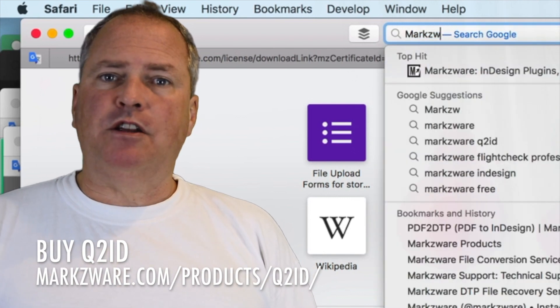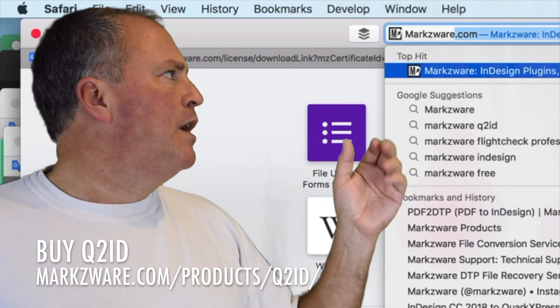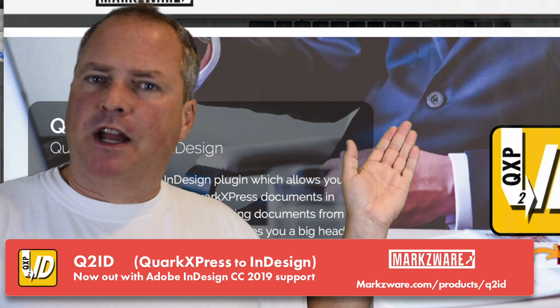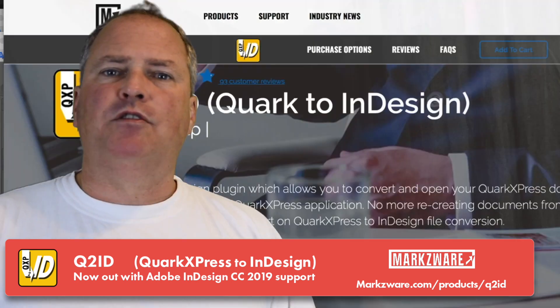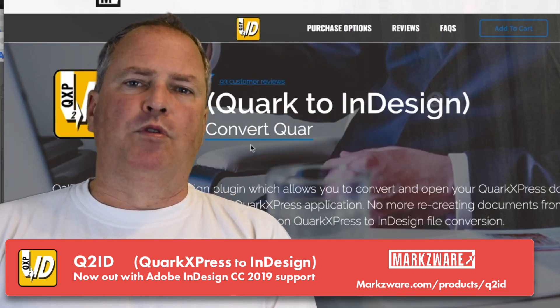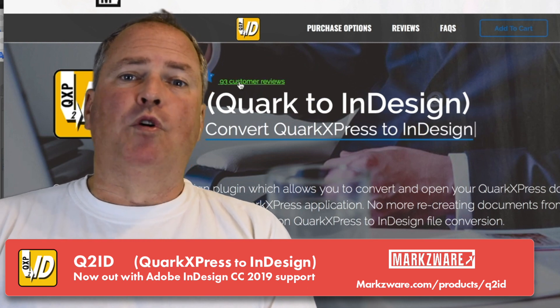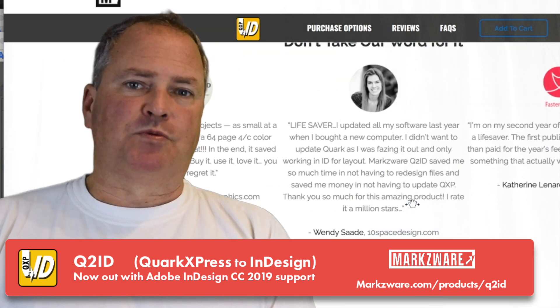If you want to get Q2ID, head over right now to Markzware.com, and under Products you'll see Q2ID listed. Click on that and you'll get all the information on this wonderful, long-standing, multi-award-winning plug-in from Markzware.